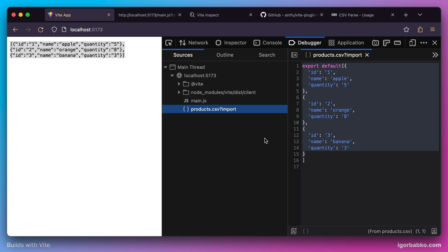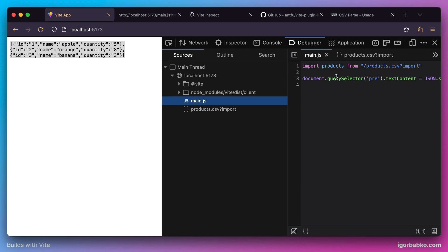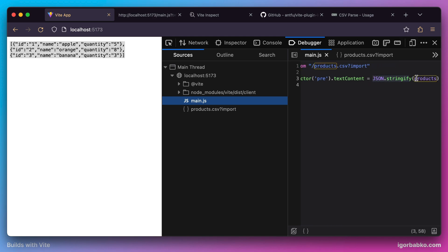Then this variable was stringified and assigned to textContent property of the pre-tag, which is why we're seeing this array in the stringified form on the page.